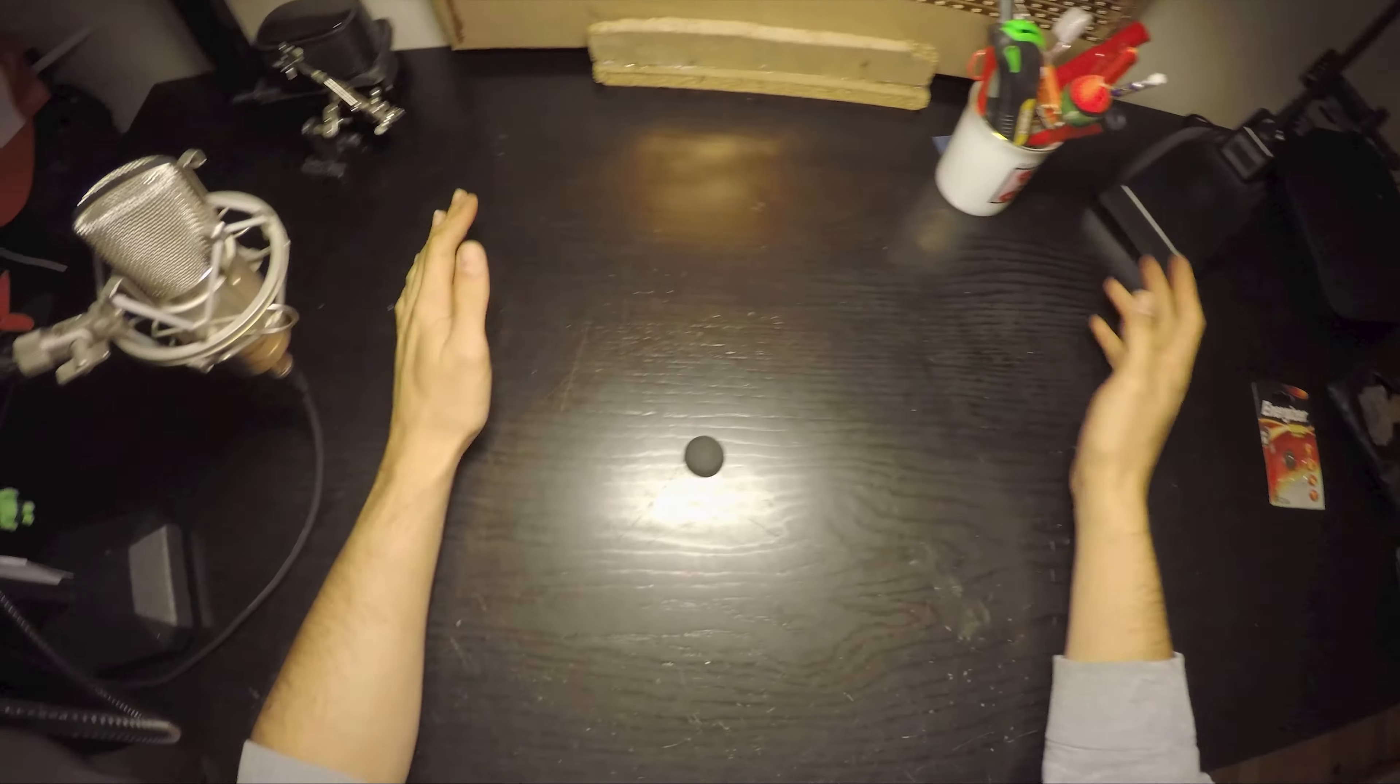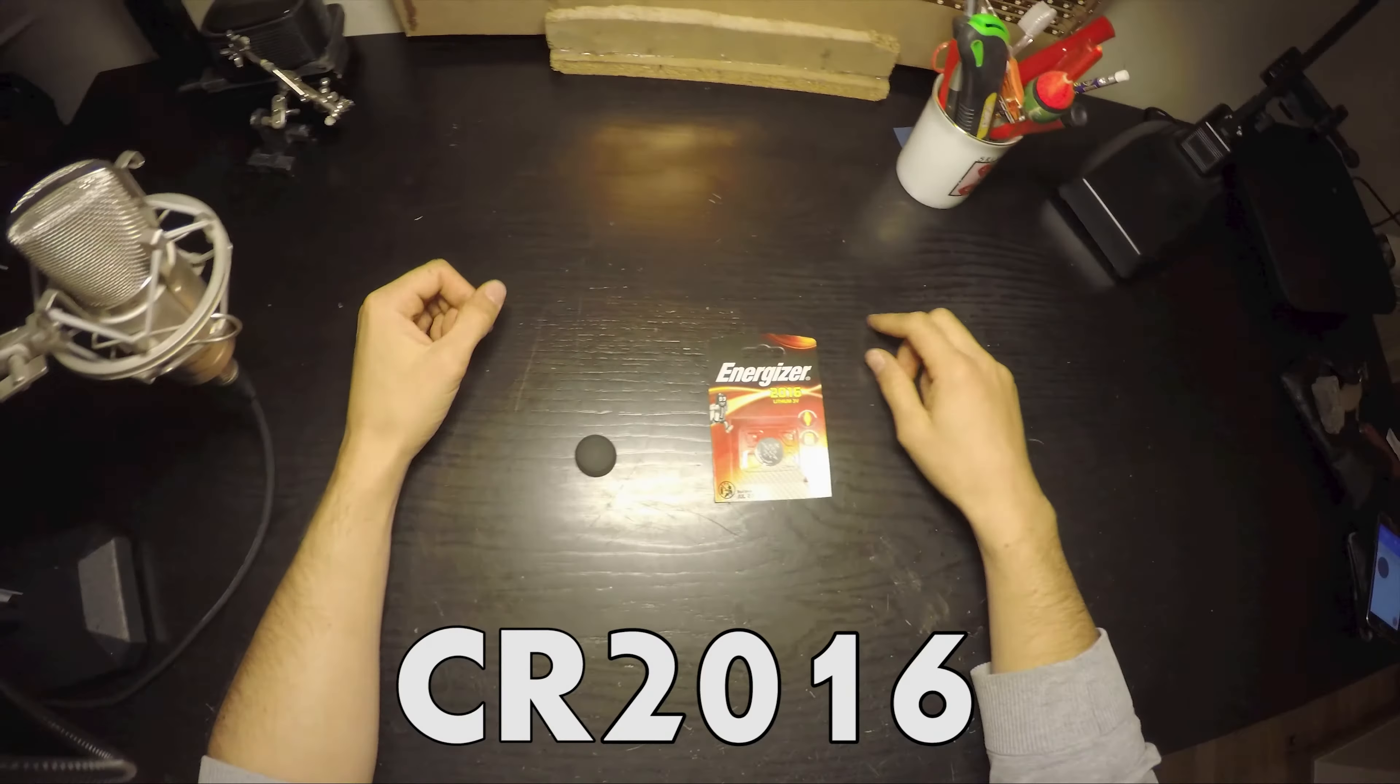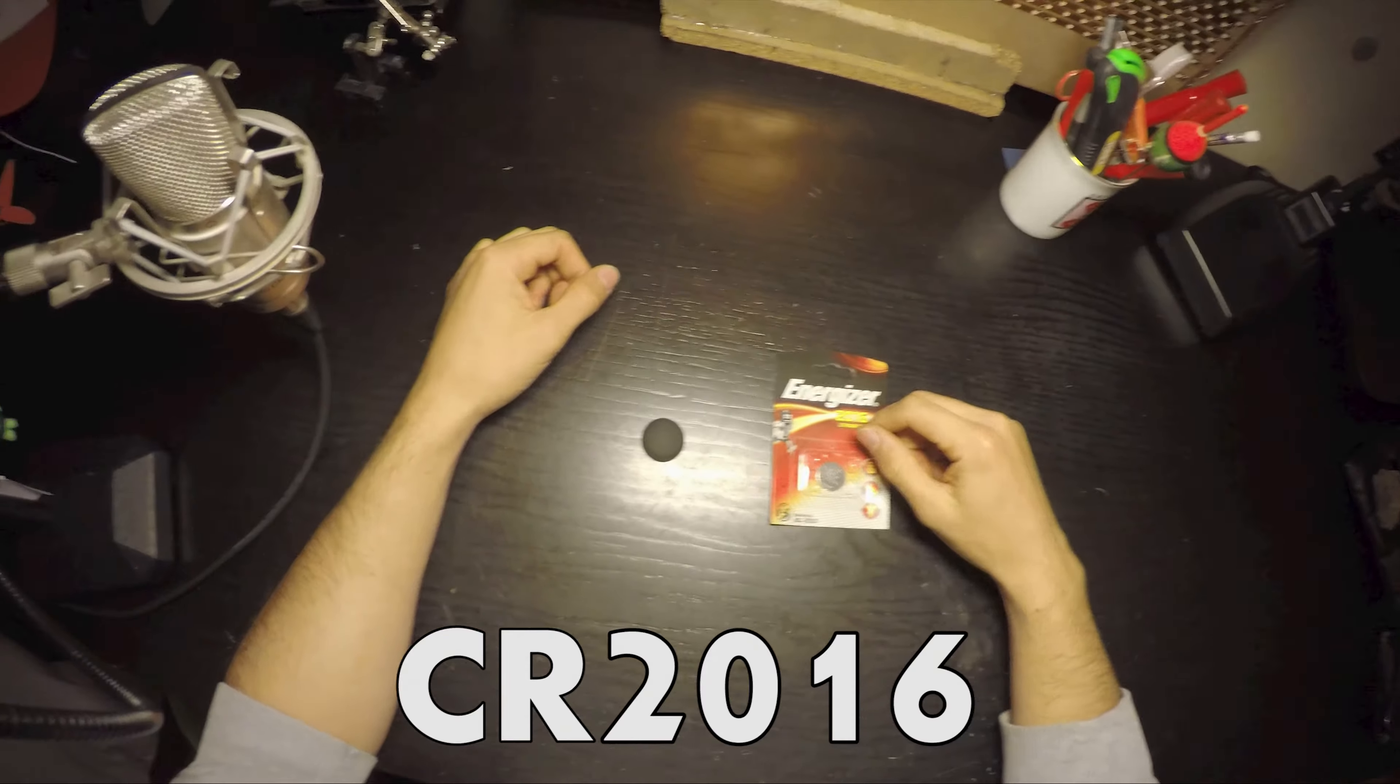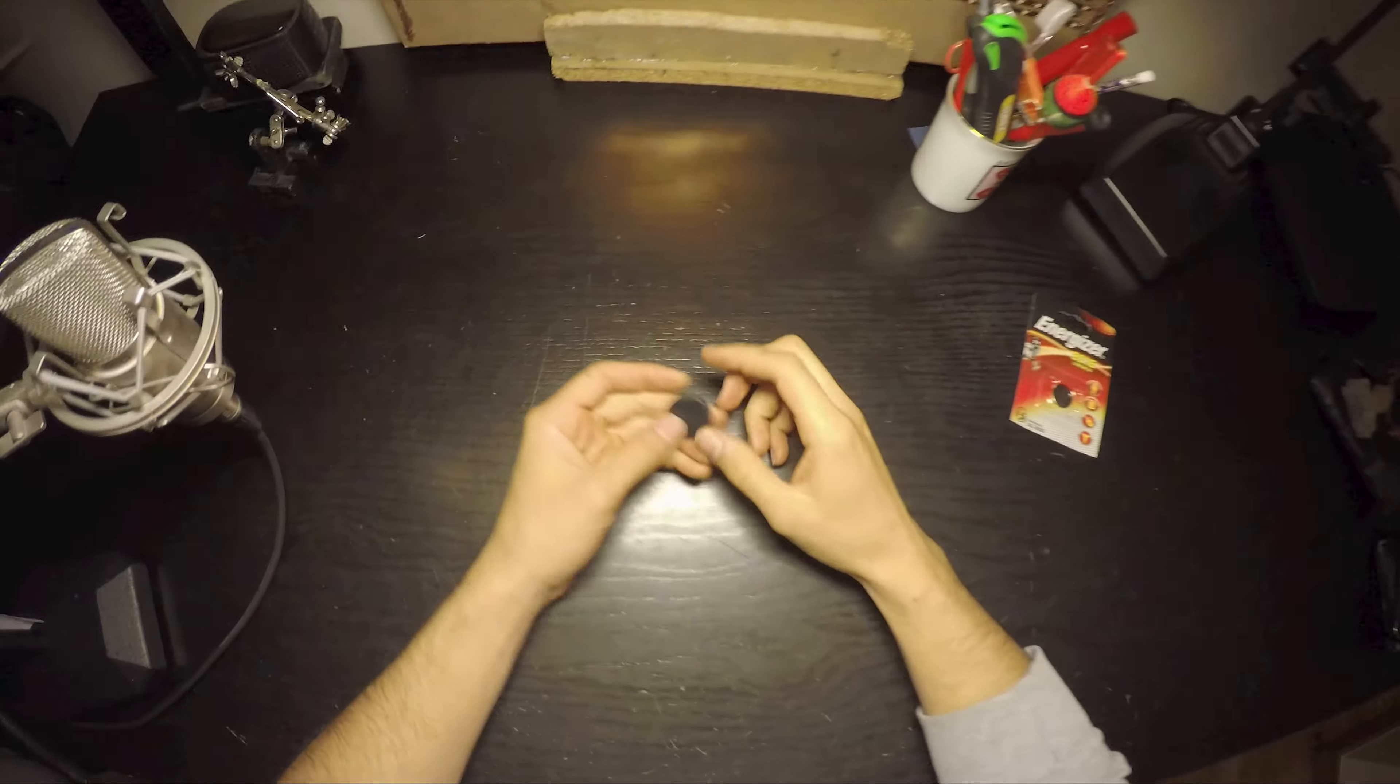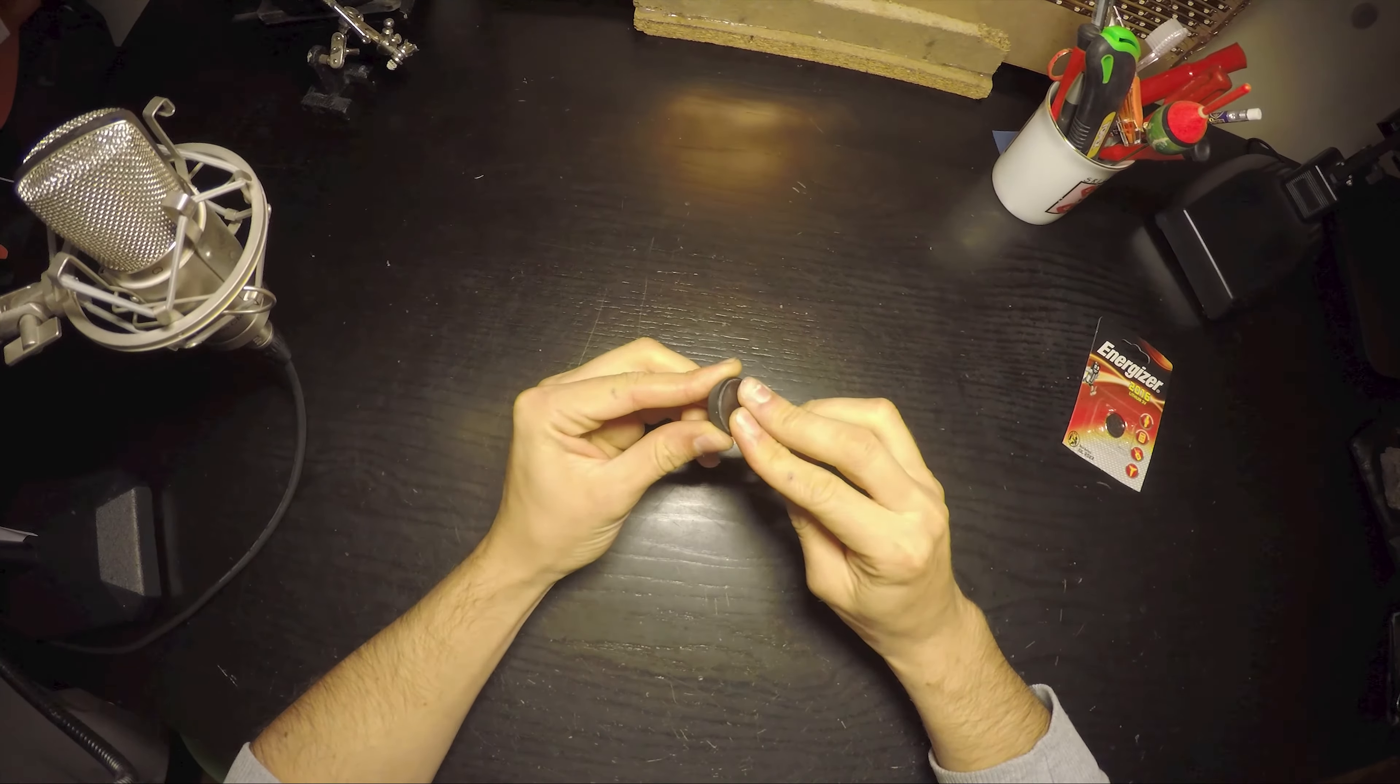For changing the Flick, you don't need any tools. It's pretty easy. You only need the Flick and the CR2016 battery. Mine's from Energizer but it doesn't have to be. What you need to do is turn the Flick around, apply pressure, and rotate counterclockwise. The bottom will pop up.